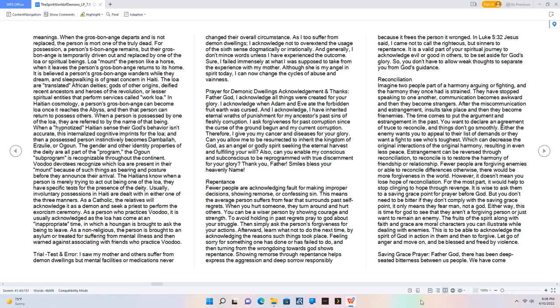Both the growbone Ange and ti bone Ange departs at death. The first after several weeks and the second thereafter. If the ti bone Ange is driven out for any reason, the person becomes a zombie one of the walking dead. They believe that sorcerers can place a person's ti bone Ange in a govi or jar, to make the person a zombie. However, zombies and possession have two different meanings. When the growbone Ange departs and is not replaced, the person is mort one of the truly dead. For possession, a person's ti bone Ange remains, but their growbone Ange is temporarily driven out and replaced by one of the loa or spiritual beings. Loa mount the person like a horse, when it leaves the person's growbone Ange returns to its home. It is believed a person's growbone Ange wanders while they dream, and sleepwalking is of great concern in Haiti.